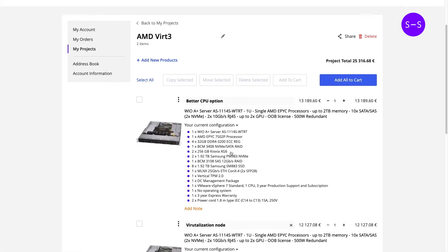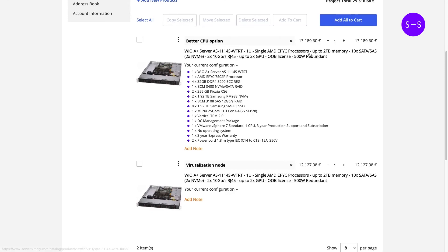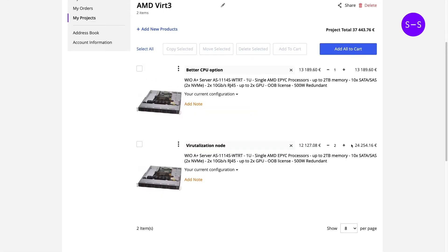So right now we have two configurations in the project. We can easily adjust the quantities to desired amount and it will update the pricing accordingly right here.